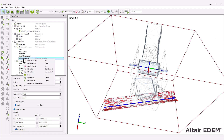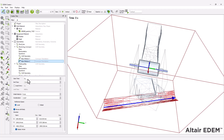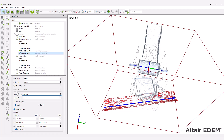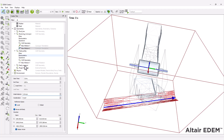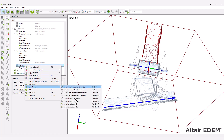Copy the motion and edit the parameters to give it two different kinematics. Next, move on to the feed conveyor, add the conveyor kinematic, and set the motion parameters.